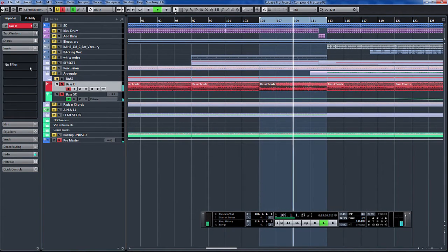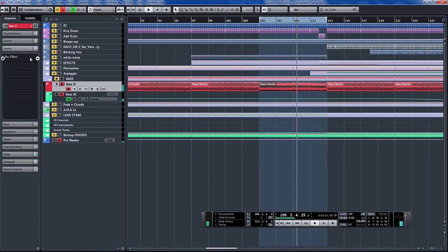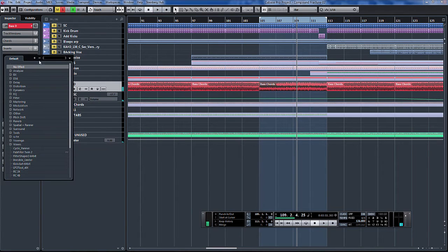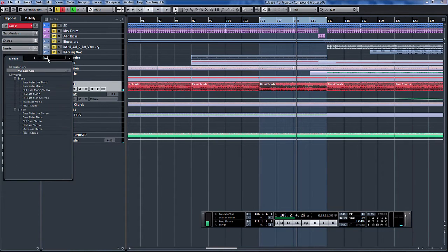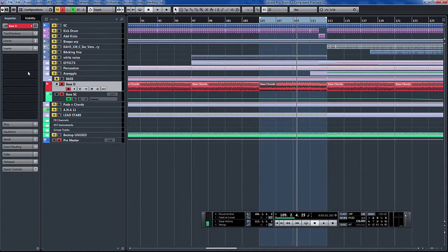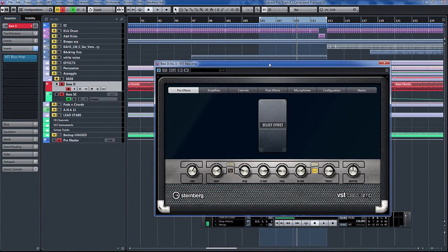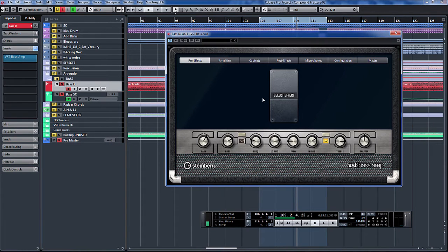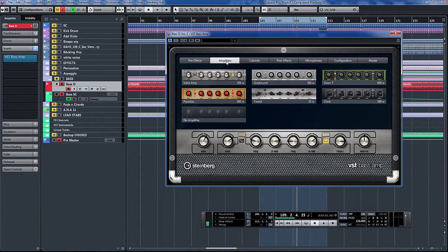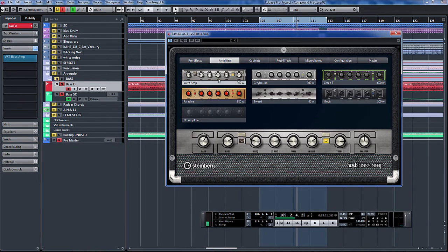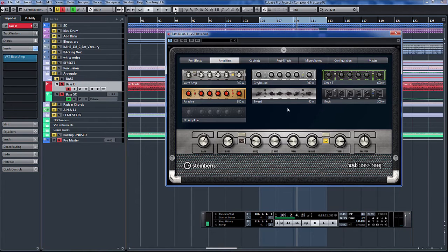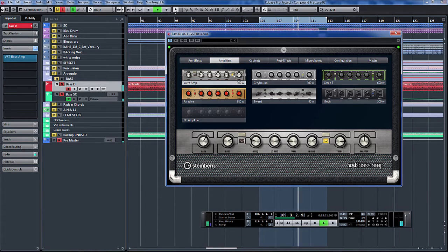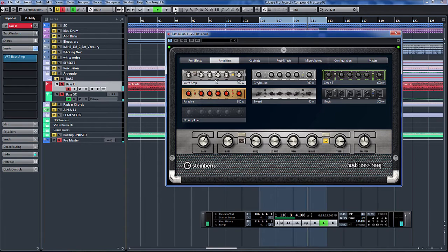So there you go, there's the bass. On the insert now we'll put the new VST Bass Amp and here you go, nice looking. Let's start with the amplifiers. Here we've got a Valve Amp, Tweed, Green Tea, iTech Paradise. Let's just play the bass.